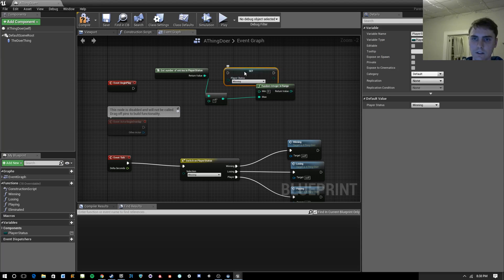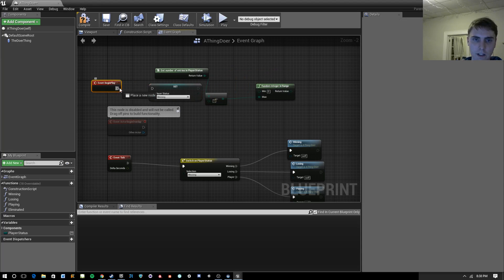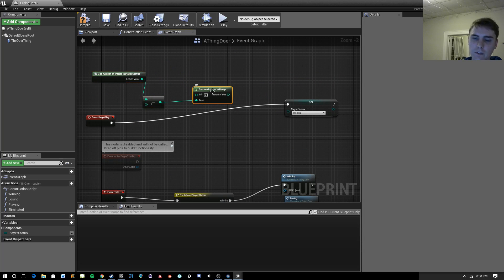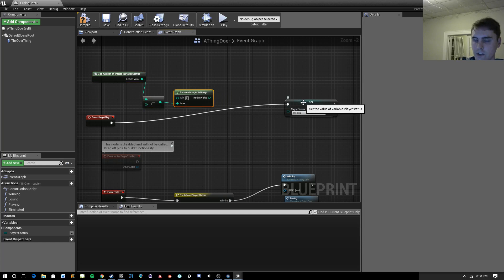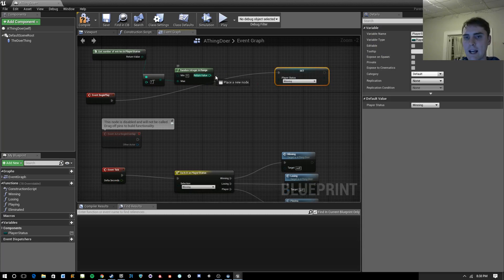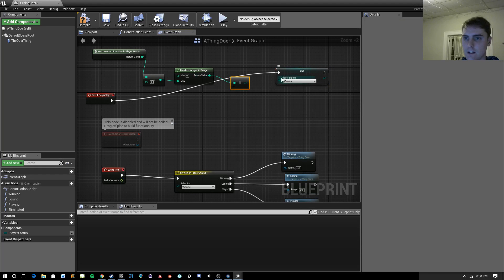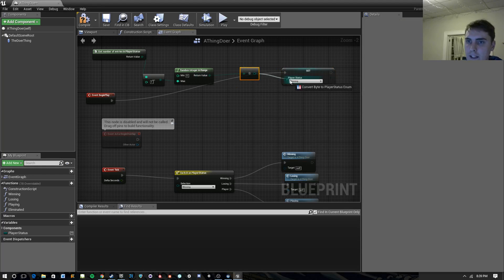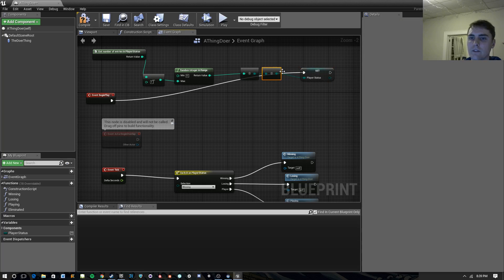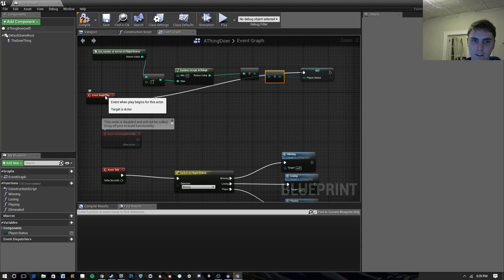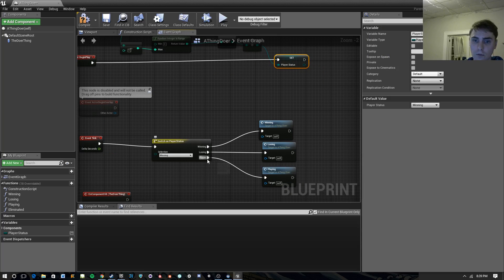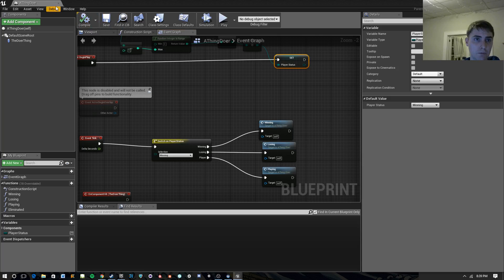We'll go ahead and set this at begin play. We don't want to always set it to winning — we want to set this to something random using that random integer in range. There's a little weirdness here: you can't just use an integer. It actually needs to be cast to a byte, because enums are byte arrays or something like that. But once you cast it to a byte, you can do this. And that's going to mean at event begin play it's going to set your status randomly to either winning, losing, or playing.